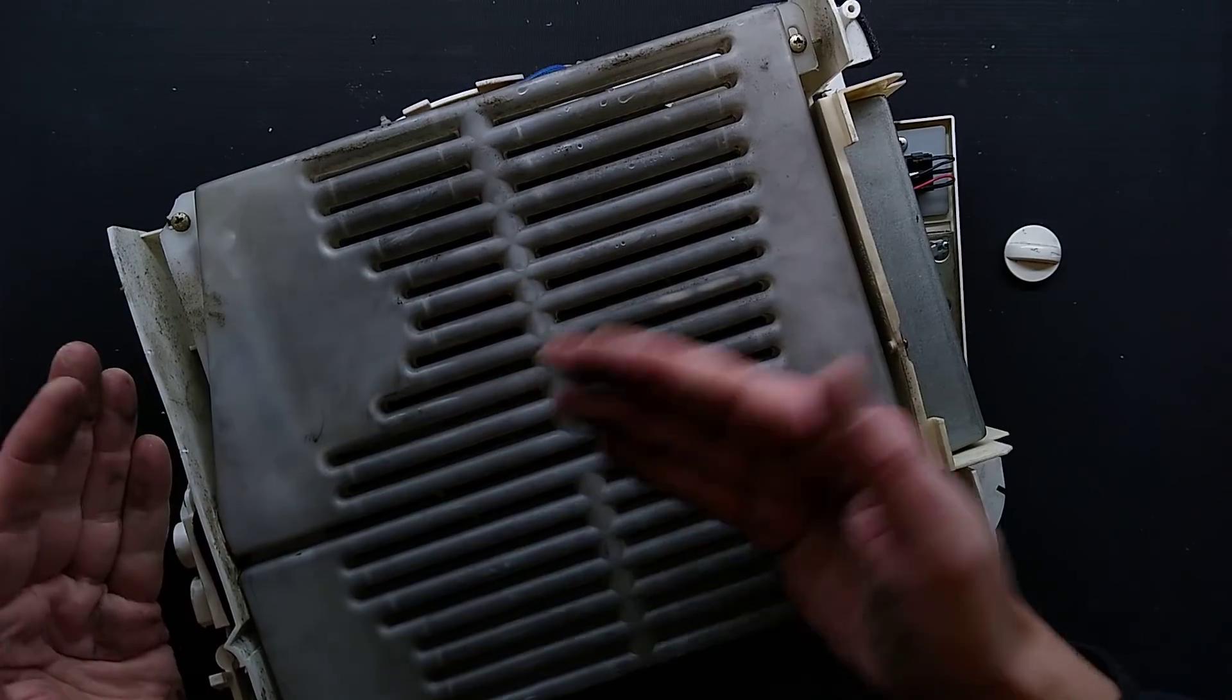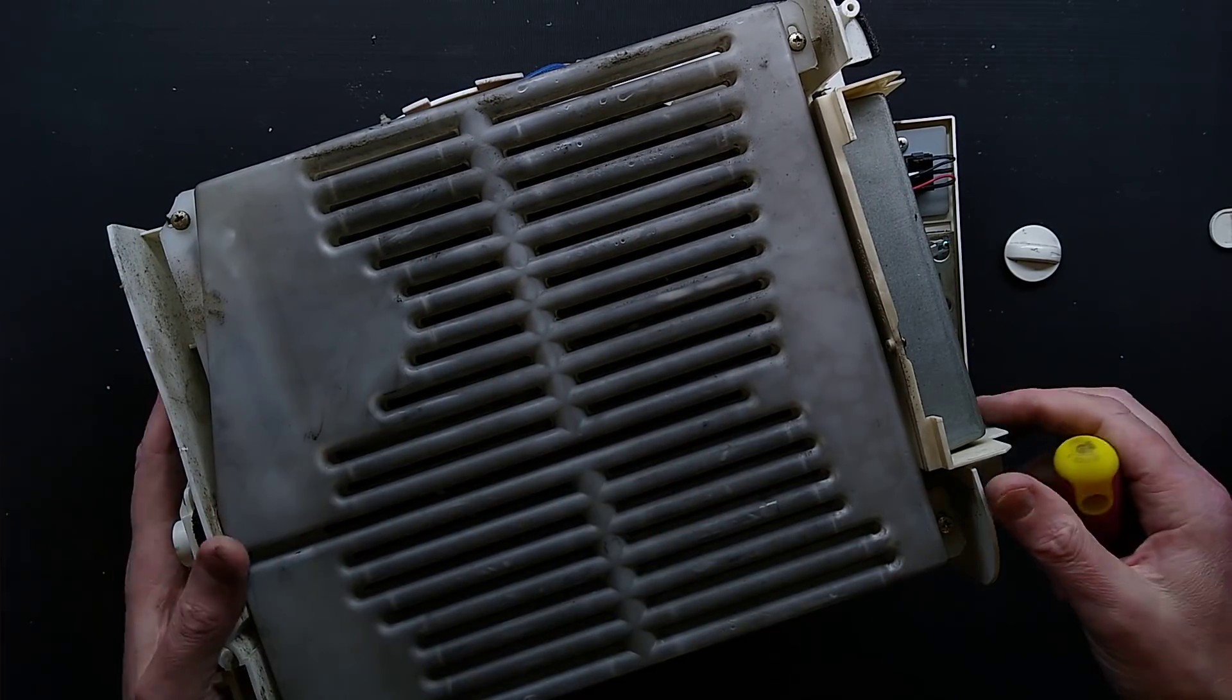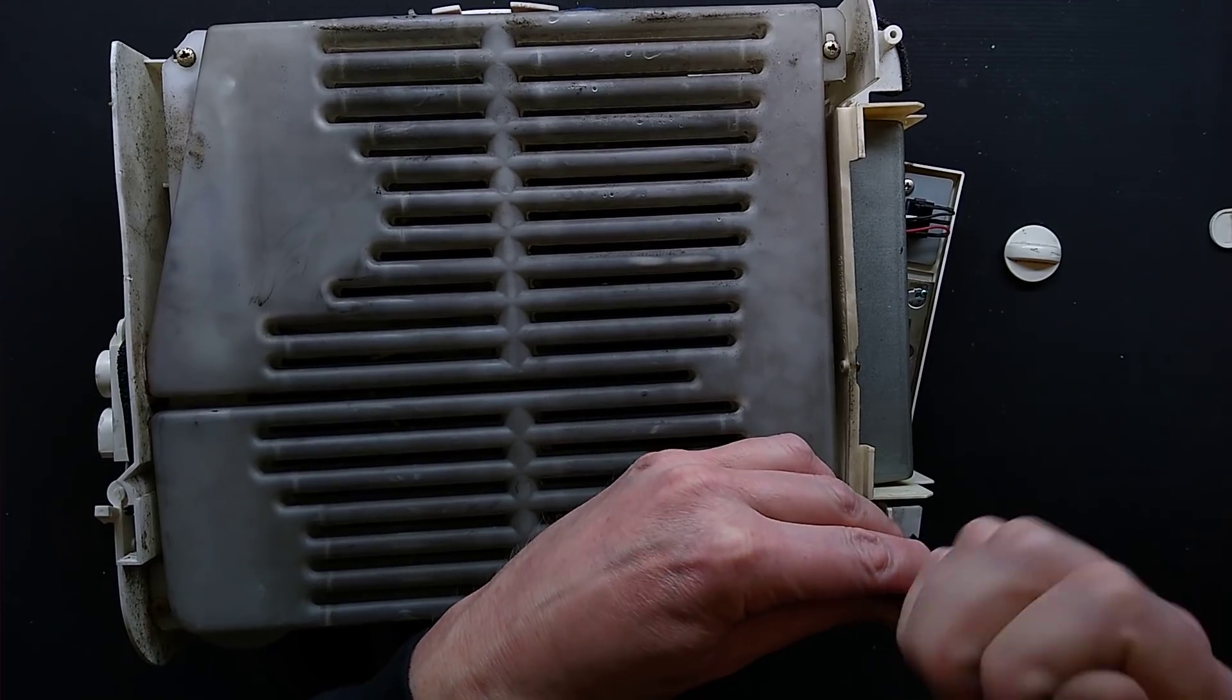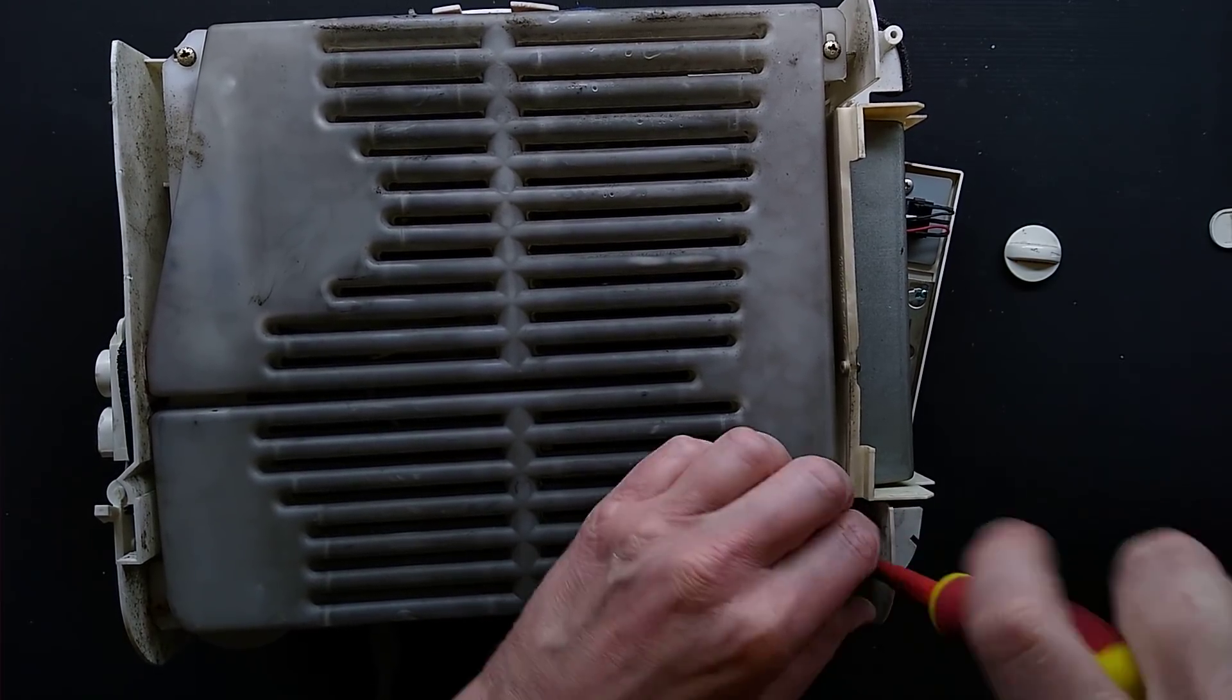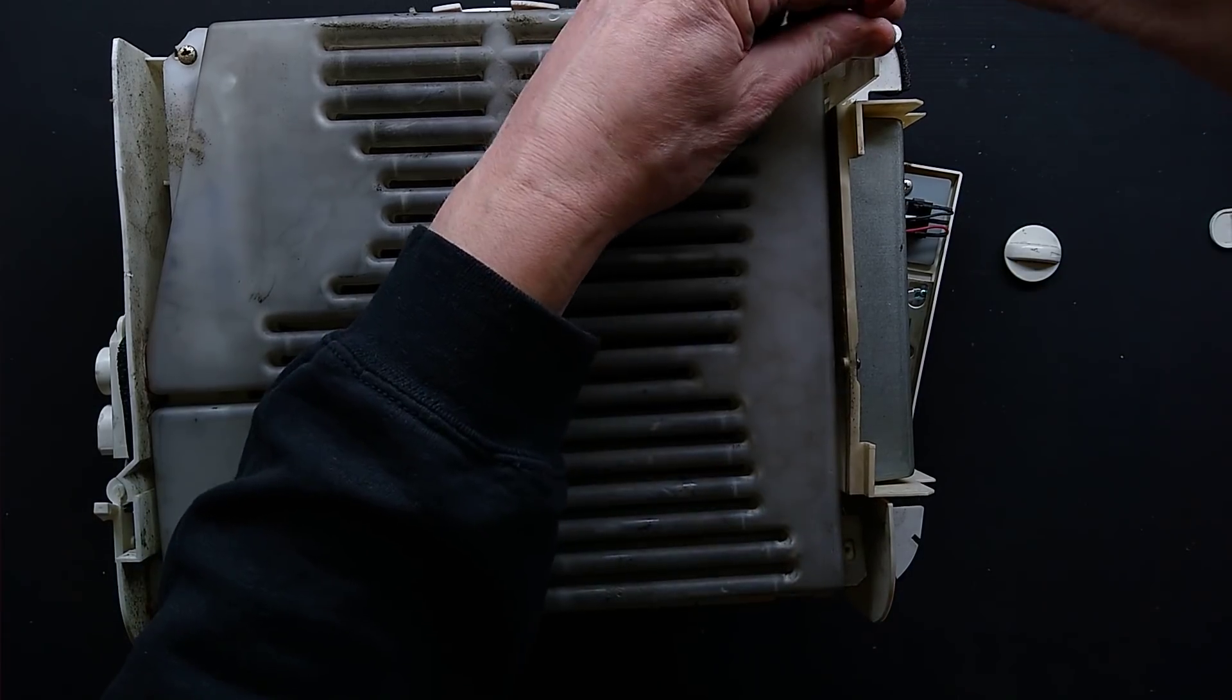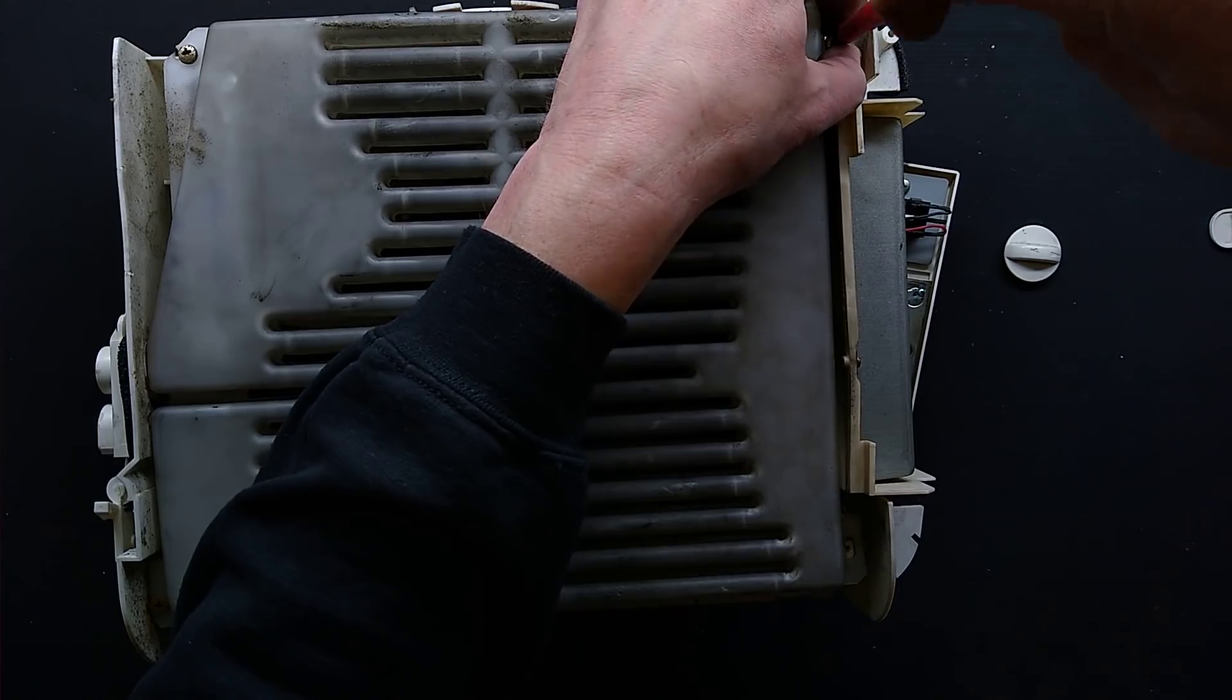Let's take the manky water channel off, the condenser unit. So what I'm going to do here, I'm going to take the screw out of each corner of this and lift it out of the unit.